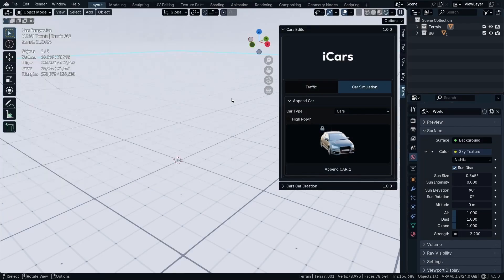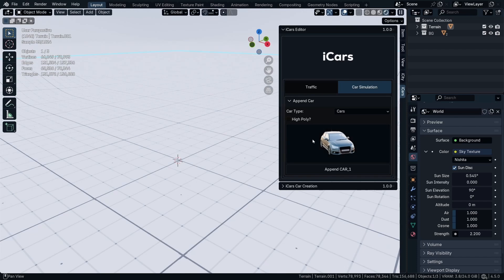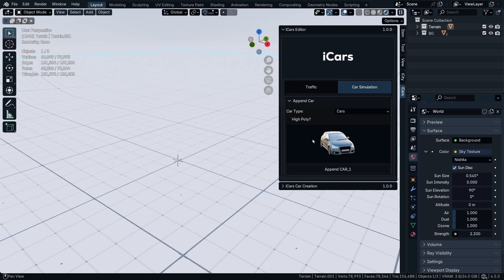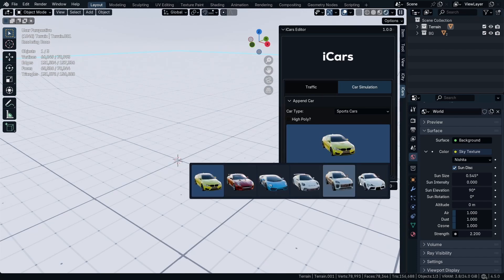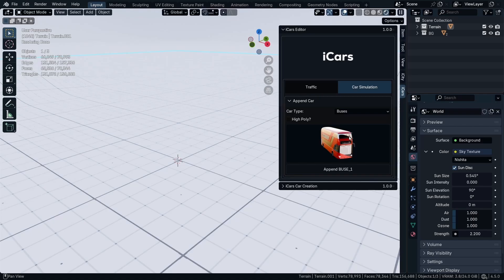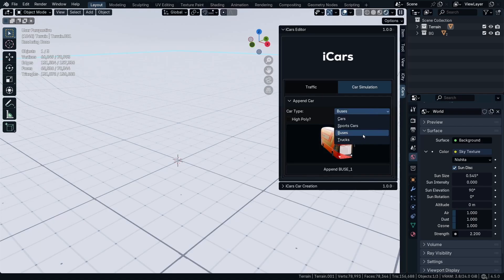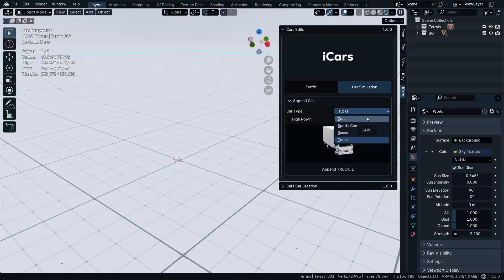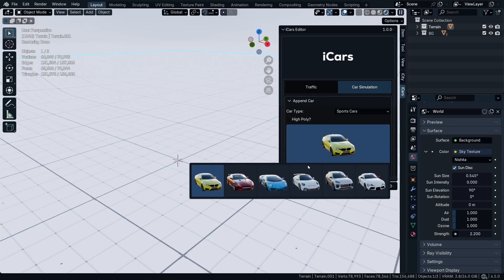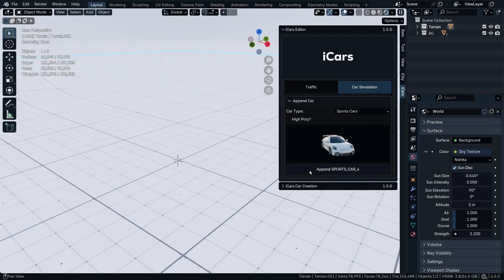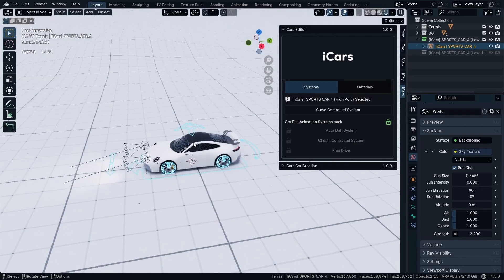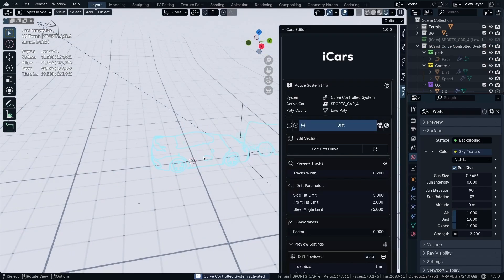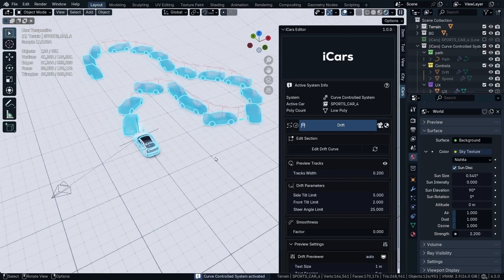After I restarted Blender, as you can see we have all these cars, the sport cars, buses, and the trucks available. I'm going to quickly show you, for example let's add this car and add the curve control system on it. If you don't know how to use the curve control system, you can see the tutorial link down in the description.